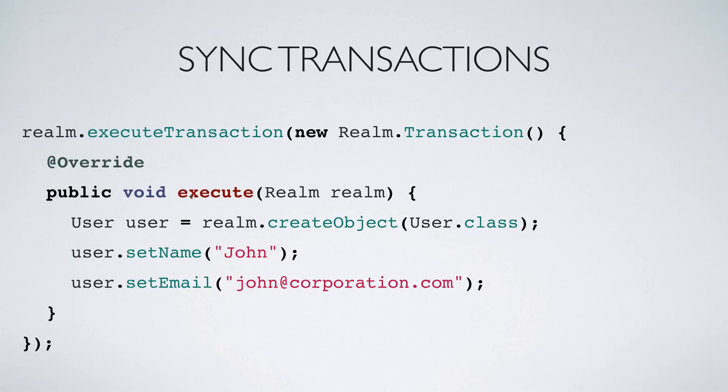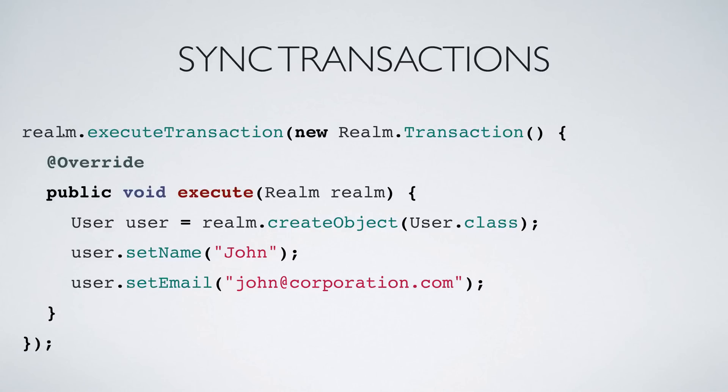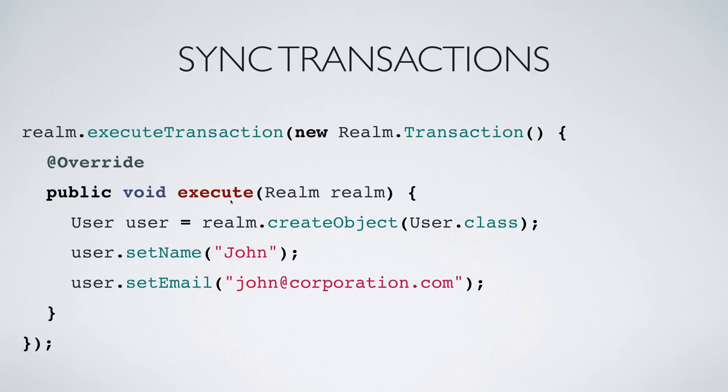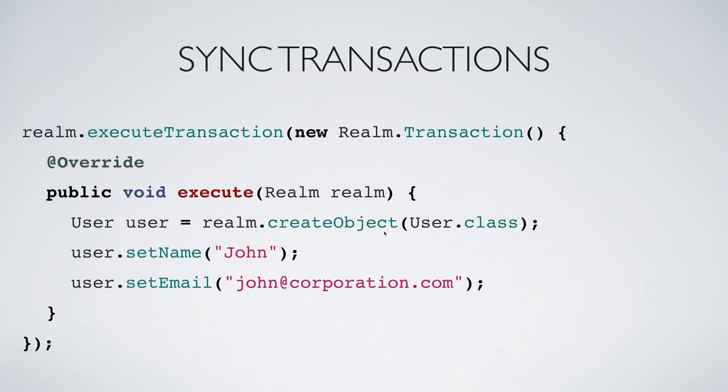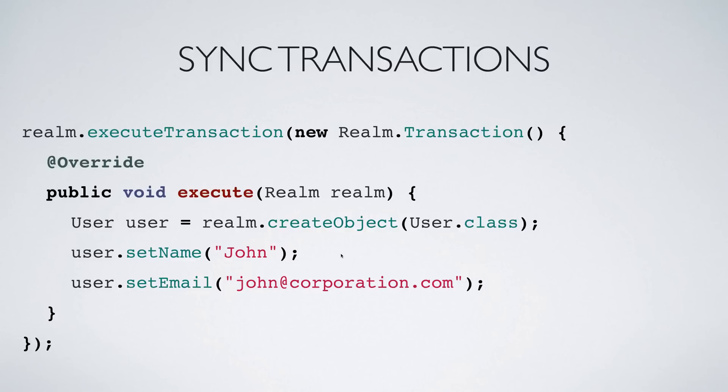Instead of saying realm.beginTransaction and realm.commitTransaction, there is one more way of doing the same. You can say realm.executeTransaction. Notice that it takes an object of type Realm.Transaction and it has a single method called execute. Now you don't have to write begin and commit inside this. You can directly create your object by saying user is realm.createObject and then set the values and that's it, the values are saved to your database.